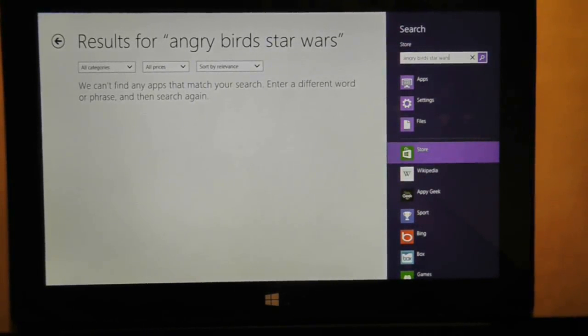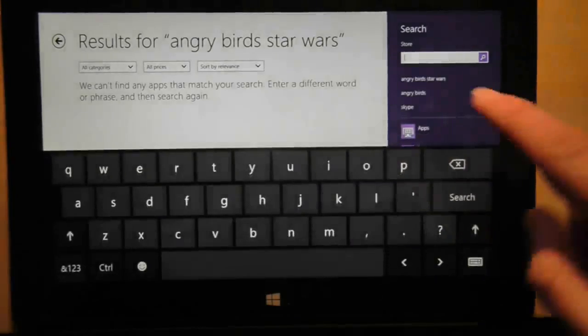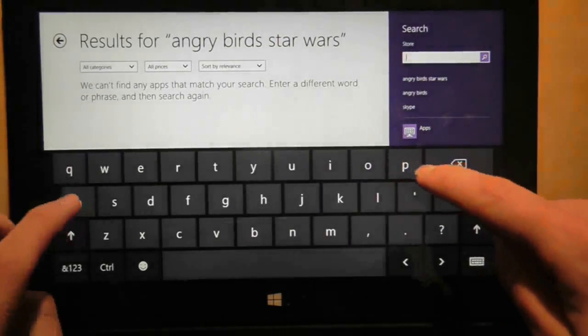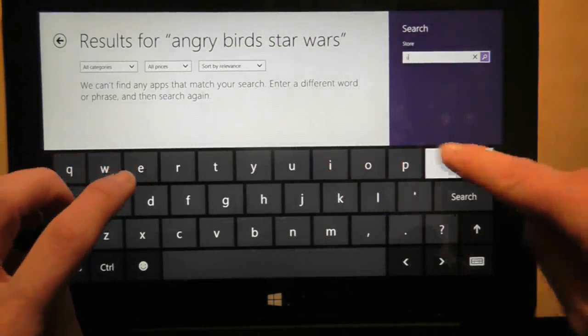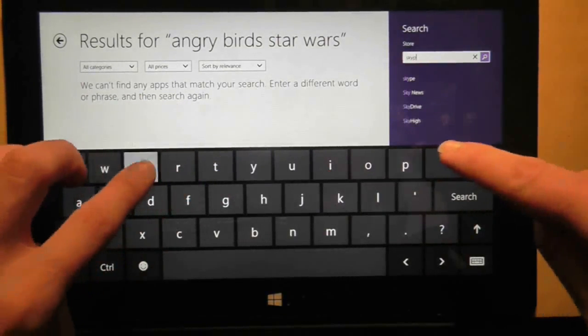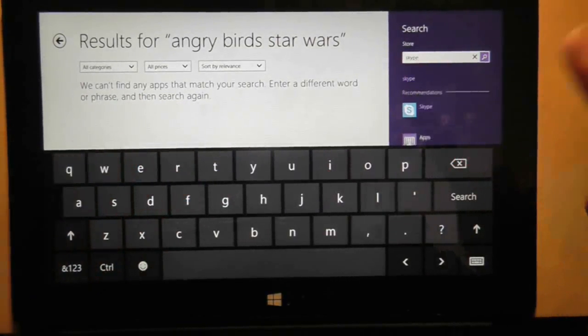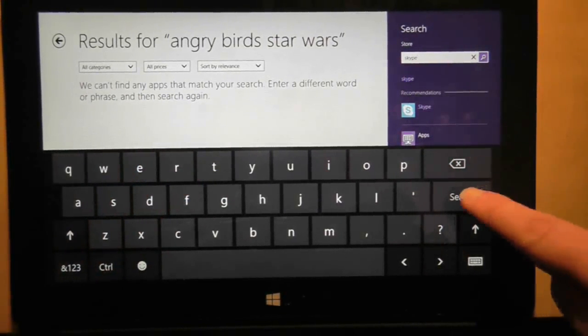I'm sure Microsoft's own products will be easy to find. Let's try that, shall we? Let's try Skype. Ah yes, I can see Skype there.